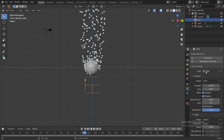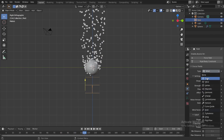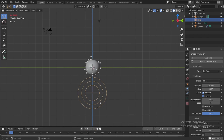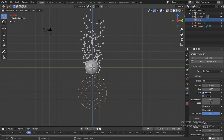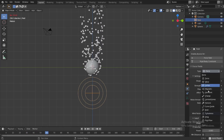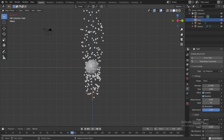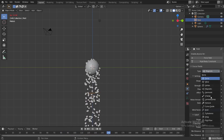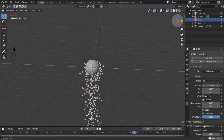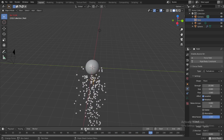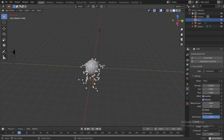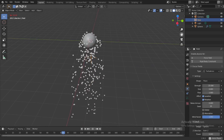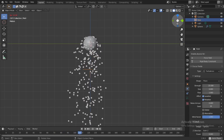You can pretty much make the same thing with other forces. There's also Turbulence, which makes particles go round and round.